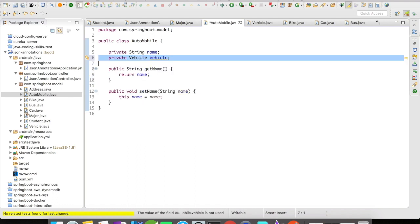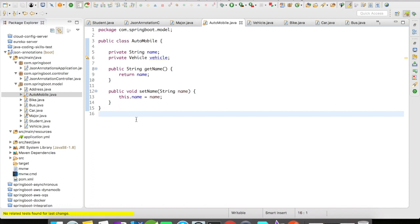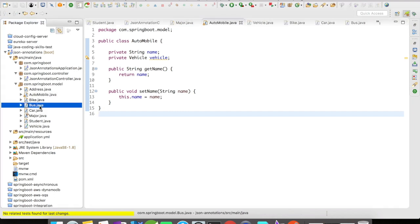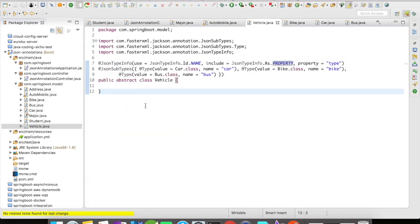You can actually introduce the polymorphic behavior using JSON annotations right at the deserialization itself. So let us take a look at how we can do it. For this example, I'm going to have a vehicle class which is going to act as an abstraction for bike, car, and bus classes. So I'm going to have an abstract class called vehicle and it is going to have a set of JSON annotations in it. I'll go by bottom to top because it is very easy to understand that way.